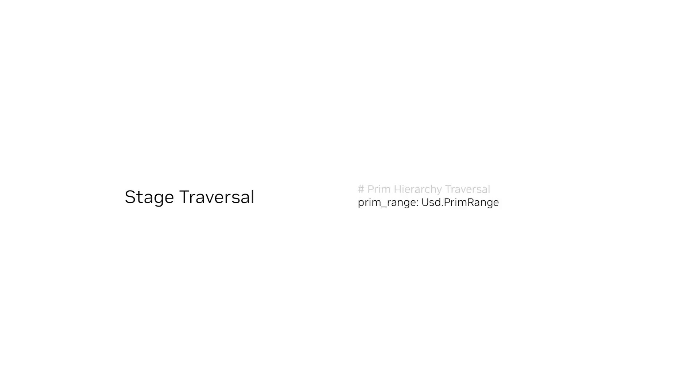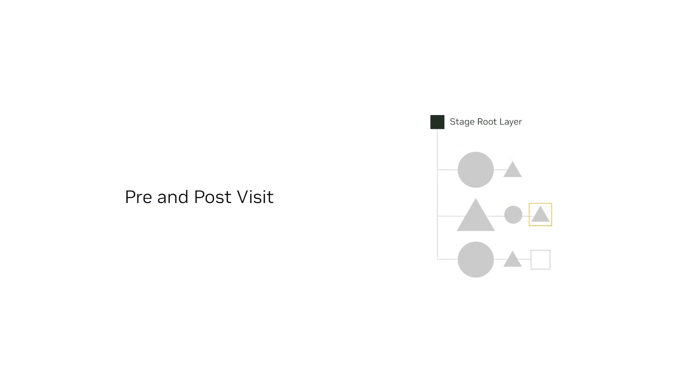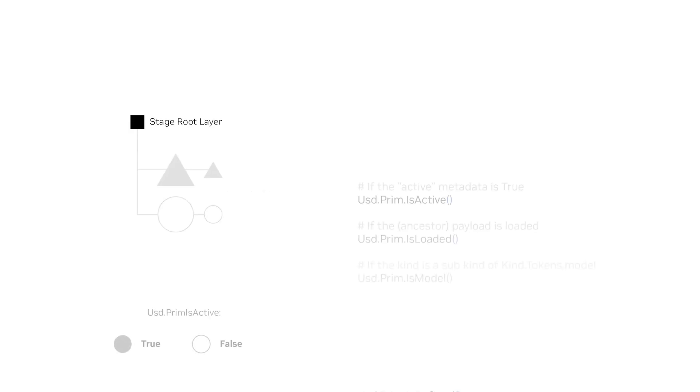Traversing stages works via the usd.prim range class, but you may often interface with it through stage.traverse. There are two traversal modes: Default, which iterates over child prims, and Pre- and post-visit, which iterates over the hierarchy and visits each prim twice, once when first encountering it, and then again when exiting the child hierarchy. There are also predicates which can be used for pre-filtering the result.